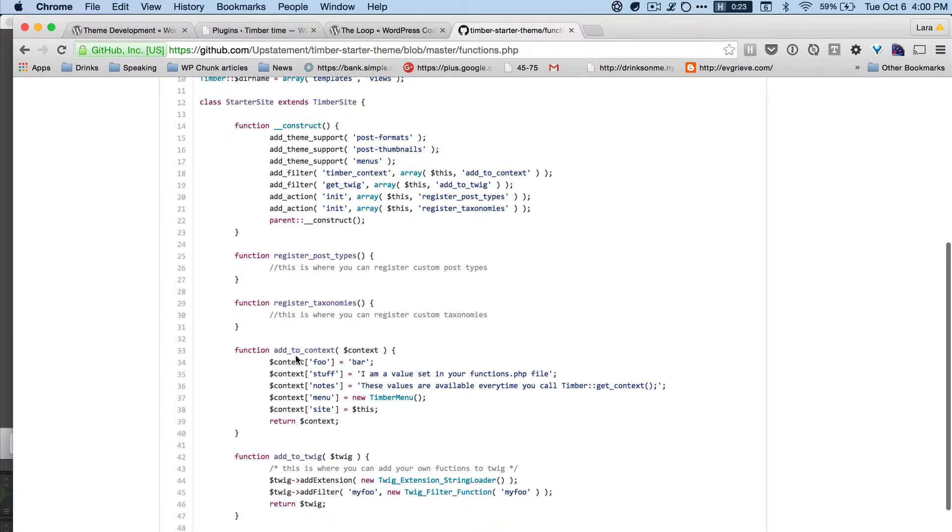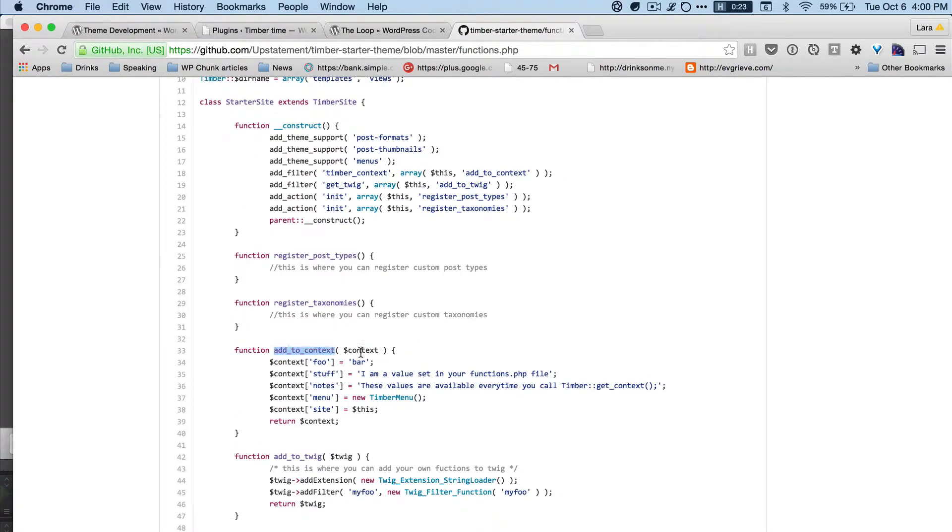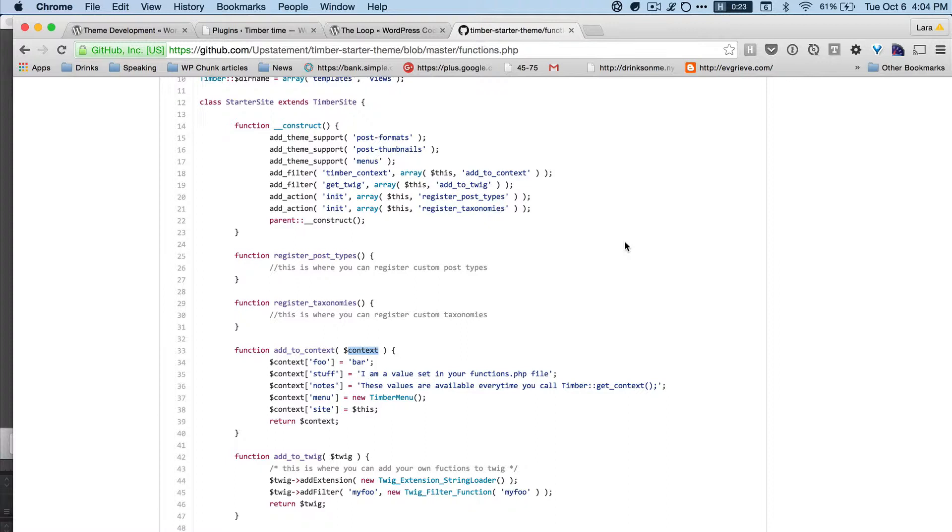Then we have this add_to_context section. So context is a word to refer to all of the data that is passed to the WordPress templates. And when I say that, think of it as like cooking. So if you're cooking, your context would essentially be all of your ingredients. So the store kind of provides you this context. So the context is what you're about to use to make your meal.